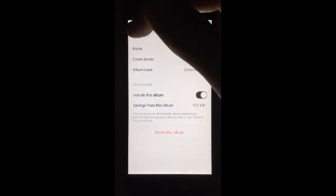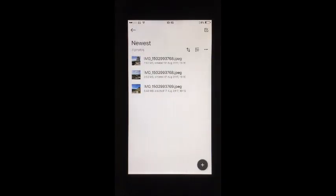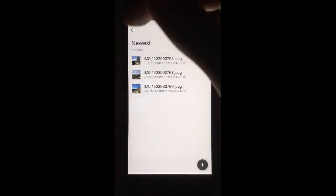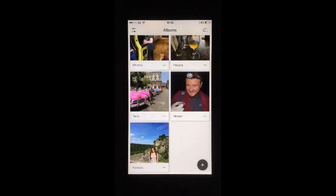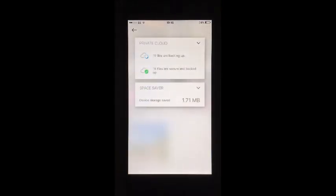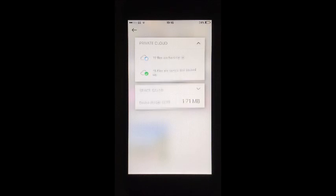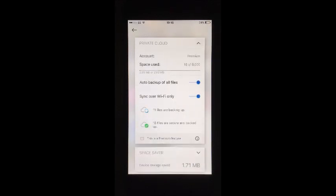Each photo that you upload is compressed using the app's Space Saver so that your device isn't flooded with double the storage, and the originals are sent to your private cloud, itself able to hold 5000 photos.